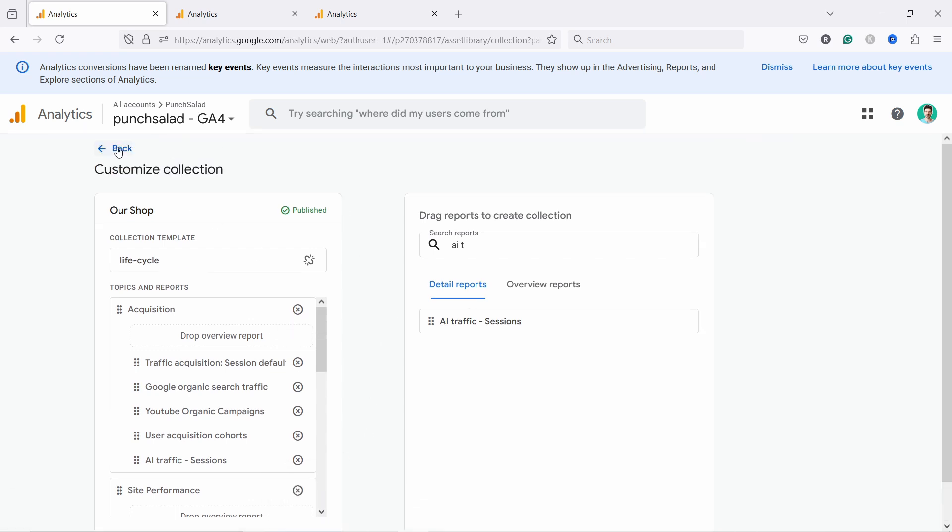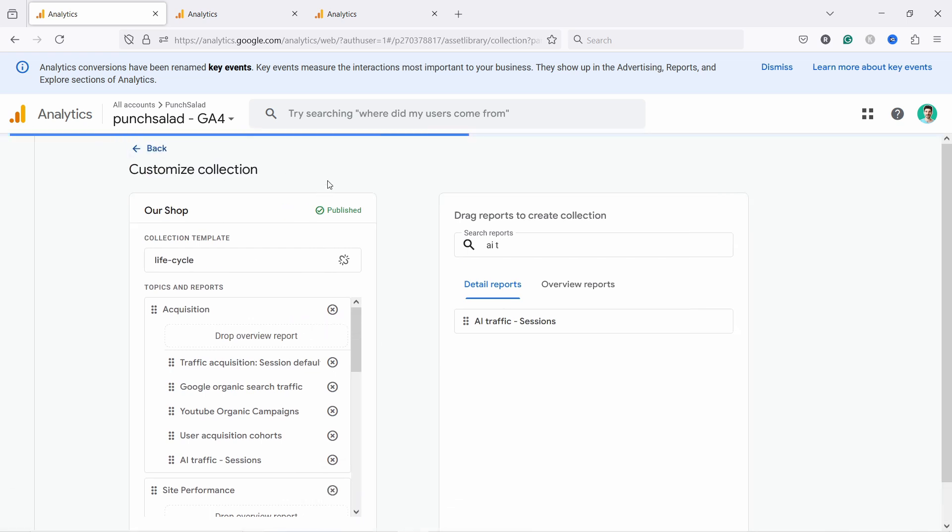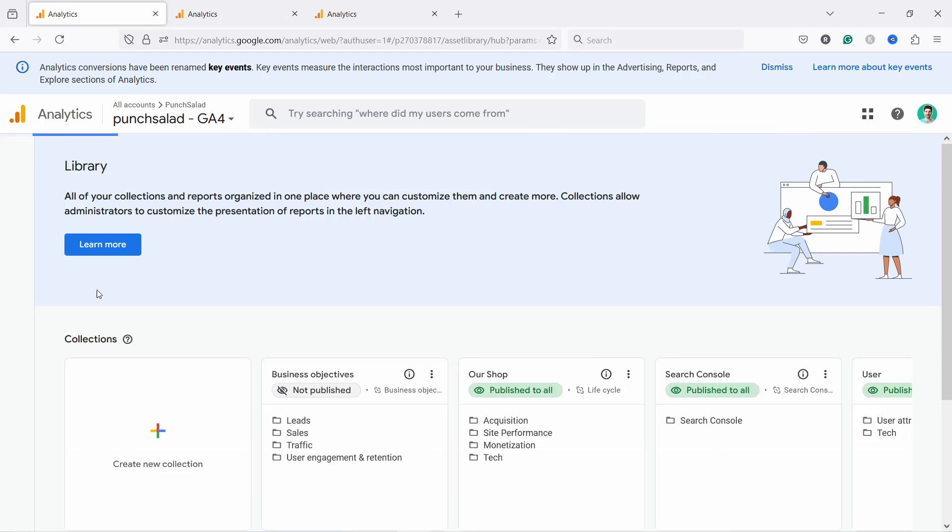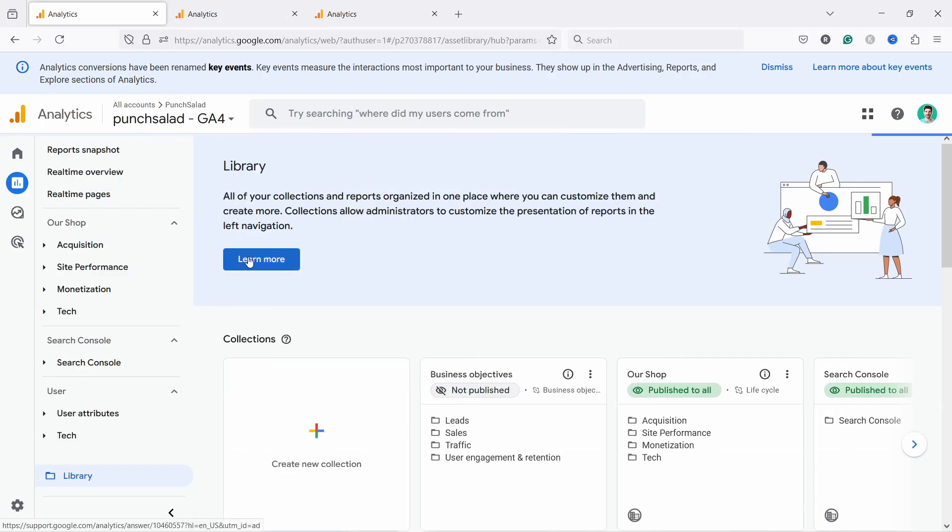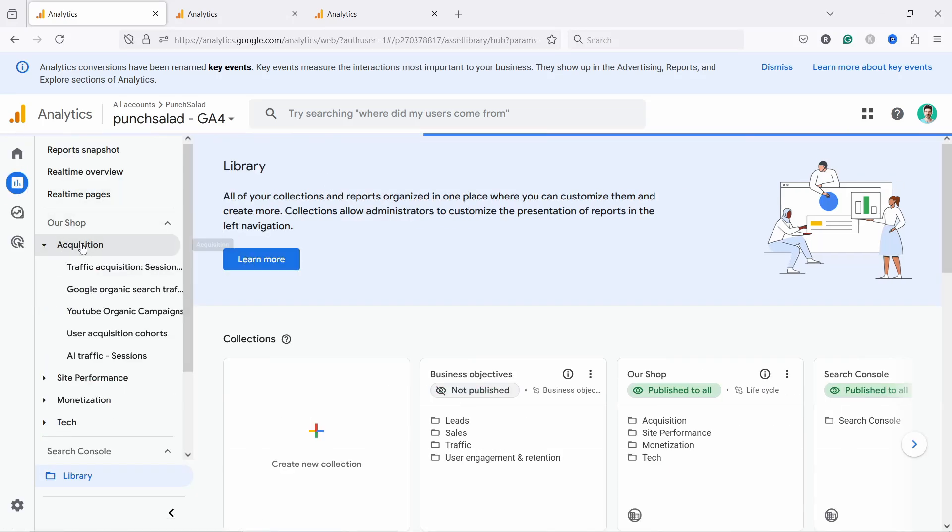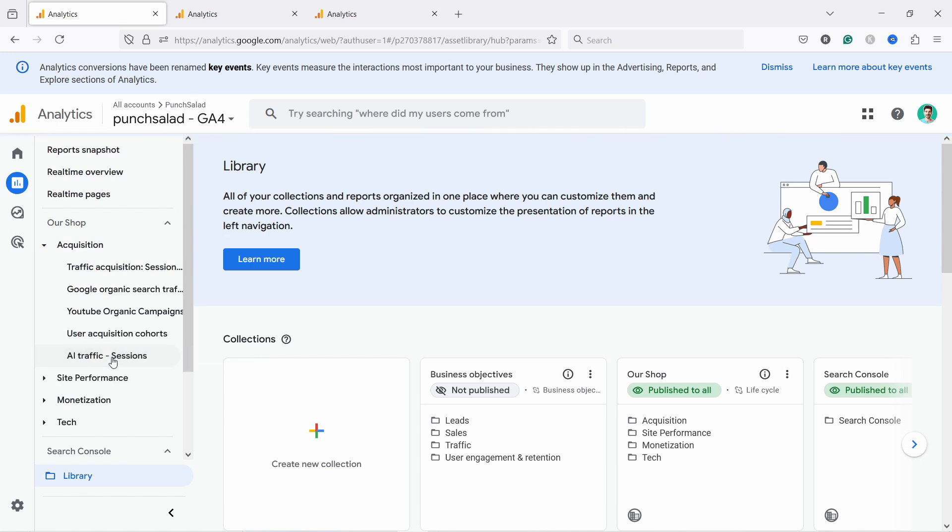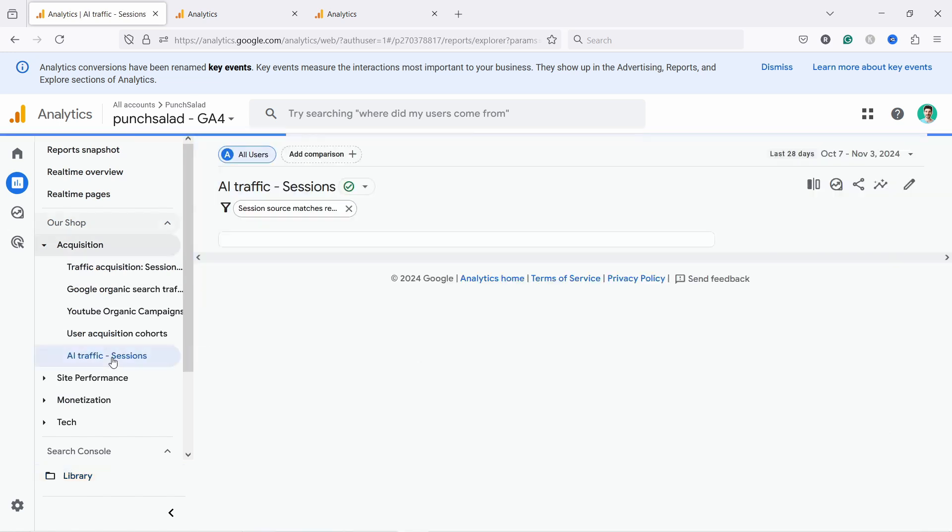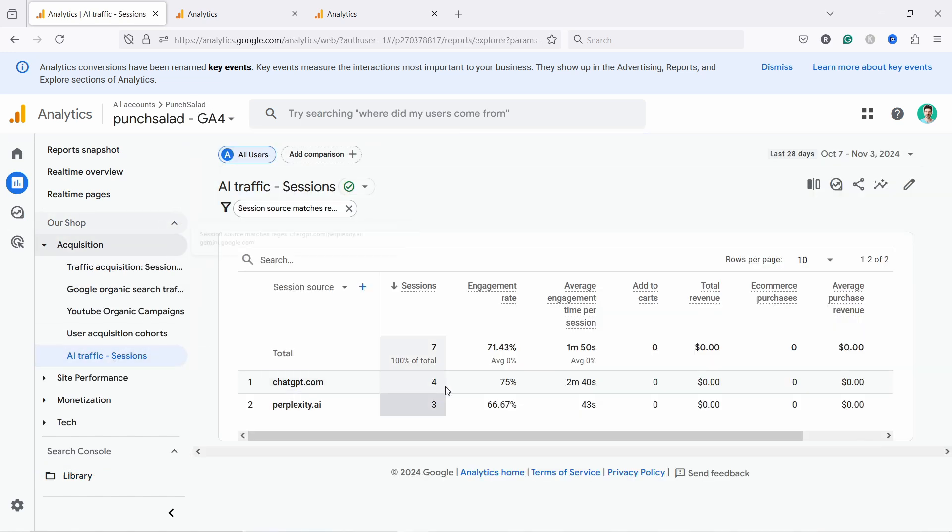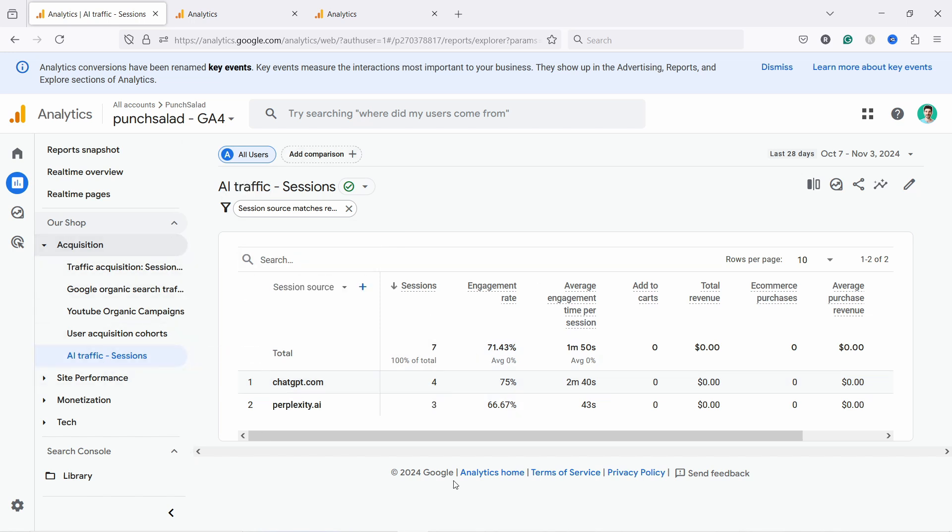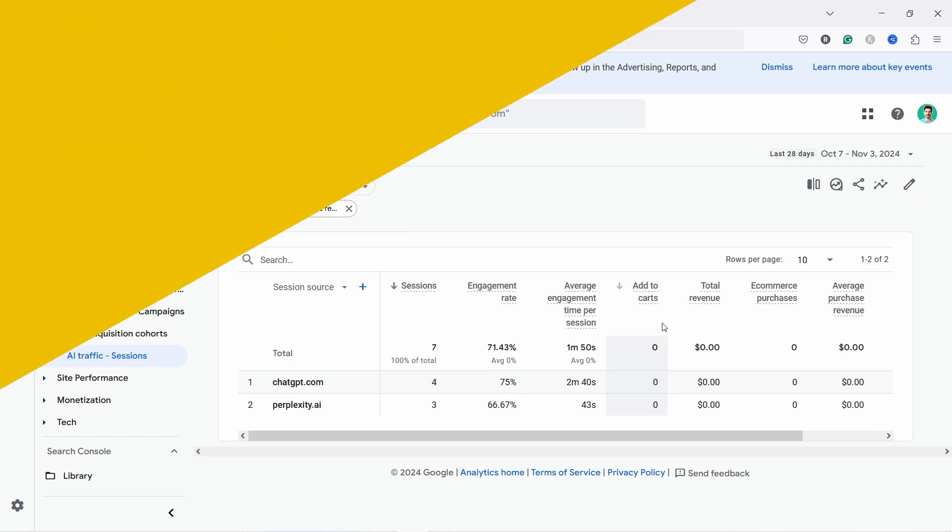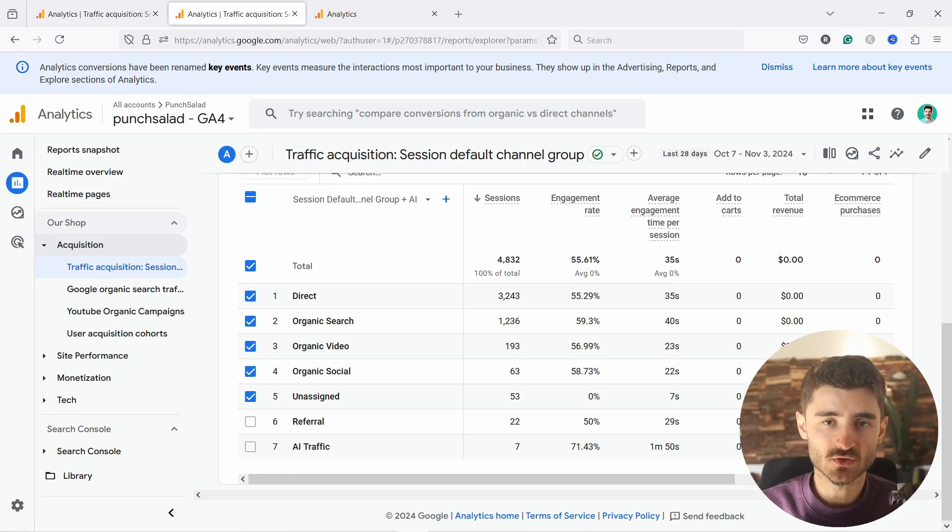Now scroll up. Let's go back. So if we go now to any report, so here I'm in reports, let's go to acquisition. You'll notice the AI traffic session is there. So if I click on it, there you go. So now every time you go to GA4, you can just come here and click on this one button and you'll see the traffic that's coming from AI sources.